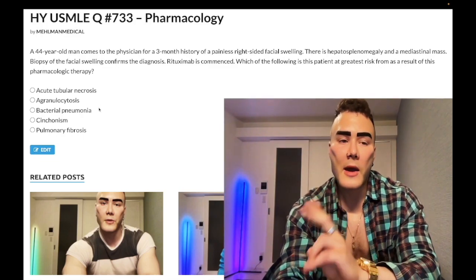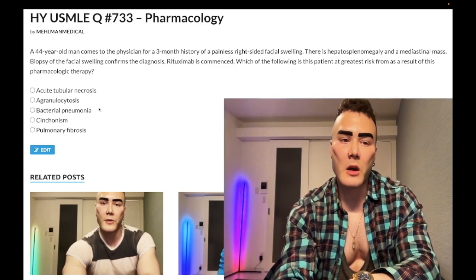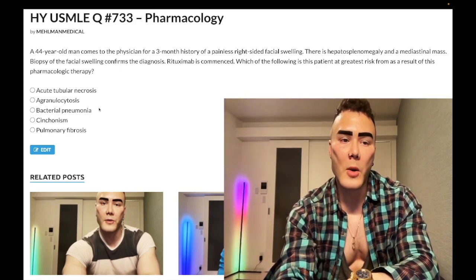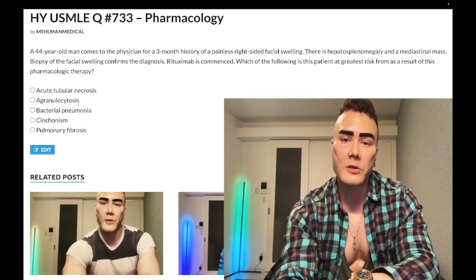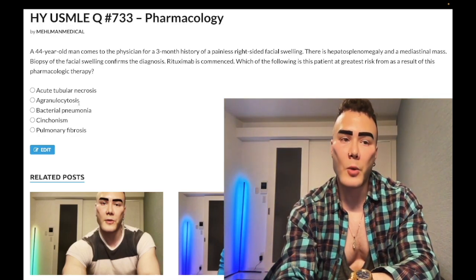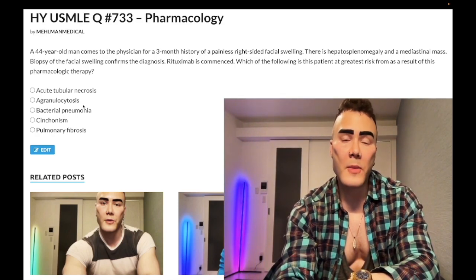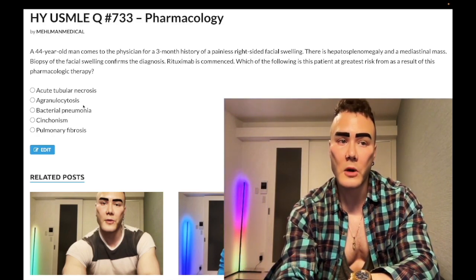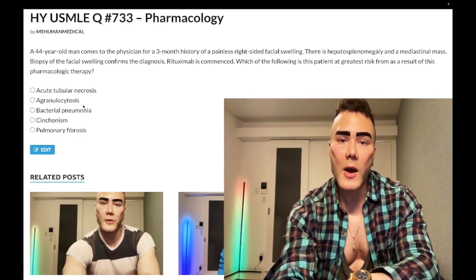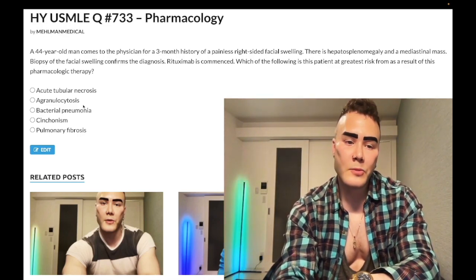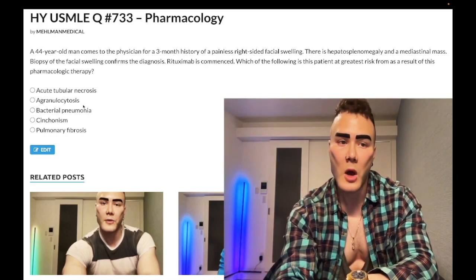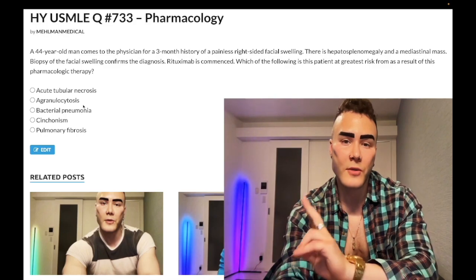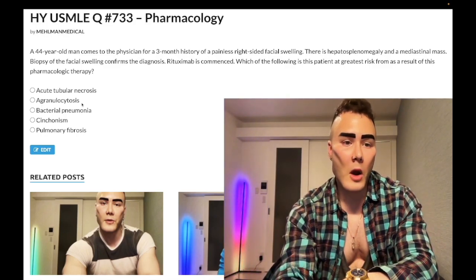An important point: agranulocytosis shows up on NBME questions as mouth ulcers. For example, a patient recently treated for hyperthyroidism now has mouth ulcers — that's agranulocytosis, probably from propylthiouracil, though methimazole can also cause it (PTU is used for thyroid storm). Wrong answer for this question.